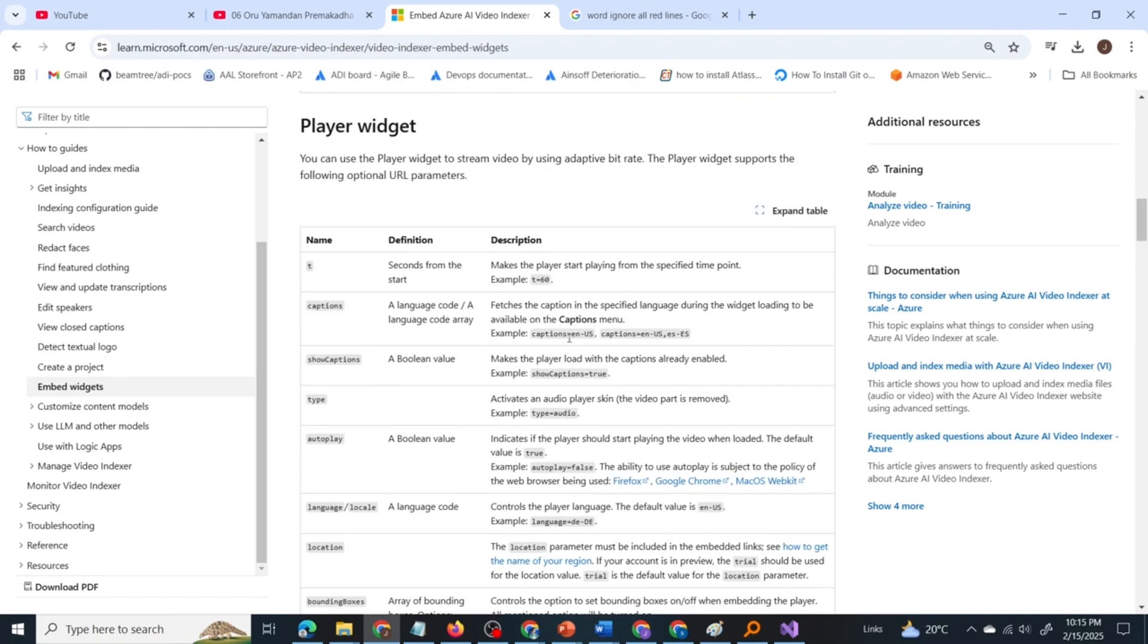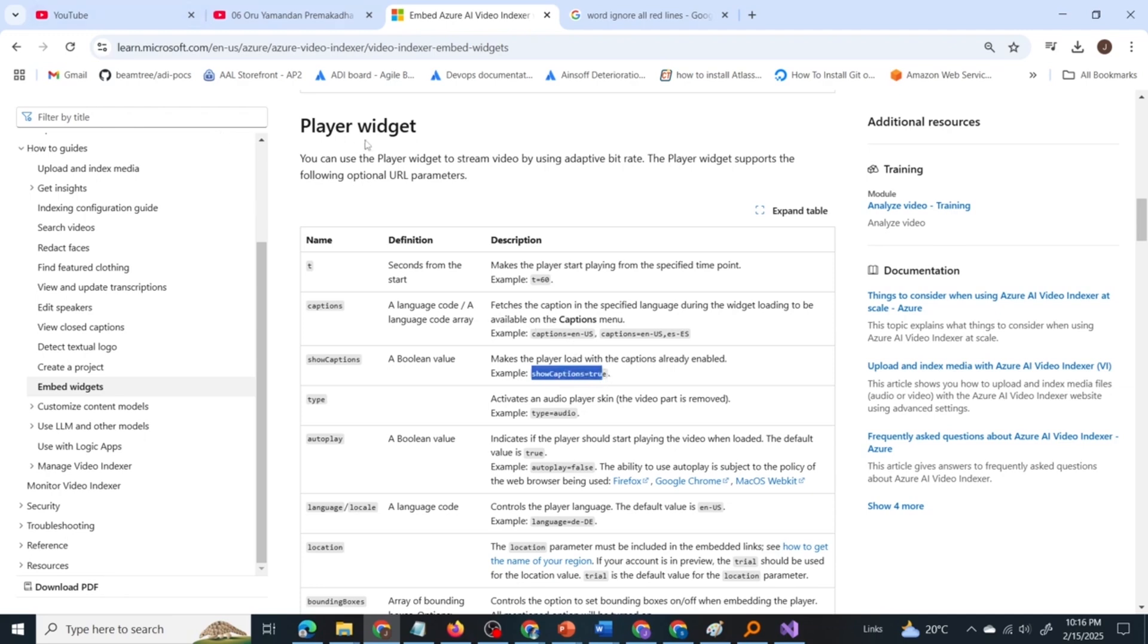There is another parameter which is show captions. It is a boolean value, you can give true or false. It makes the player load with the captions already enabled. If you want to see the caption, you have to pass the parameter show captions equal to true to the URL. So these are the key points here.